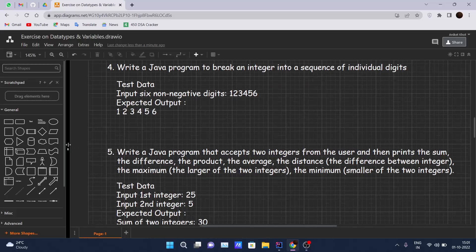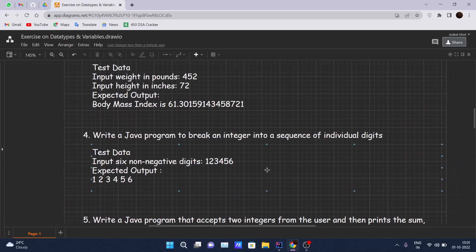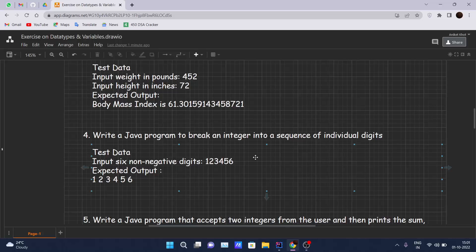Problem number four says: write a Java program to break an integer into a sequence of individual digits. The test data is 1 2 3 4 5 6, and the expected output will be each digit separated by a space.